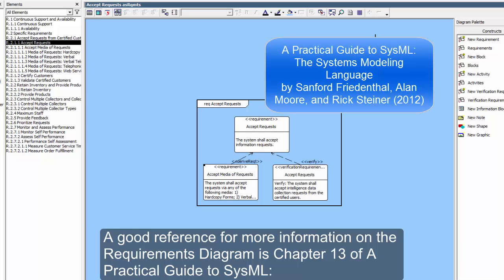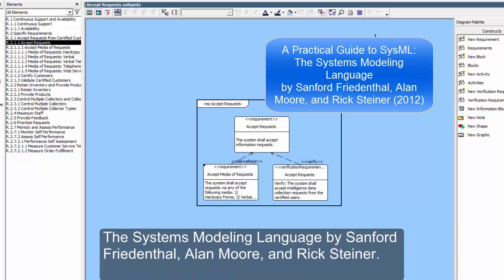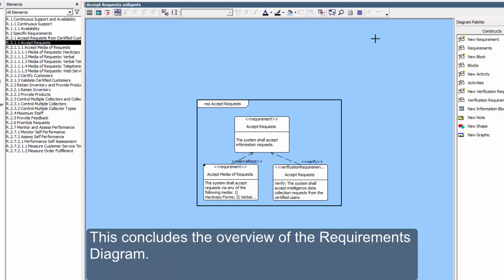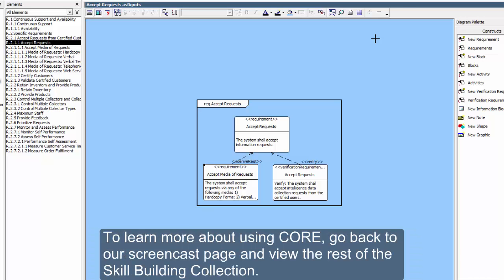A good reference for more information on the Requirements Diagram is Chapter 13 of A Practical Guide to SysML, The Systems Modeling Language, by Sanford Friedenthal, Alan Moore, and Rick Steiner. This includes the overview of the Requirements Diagram.